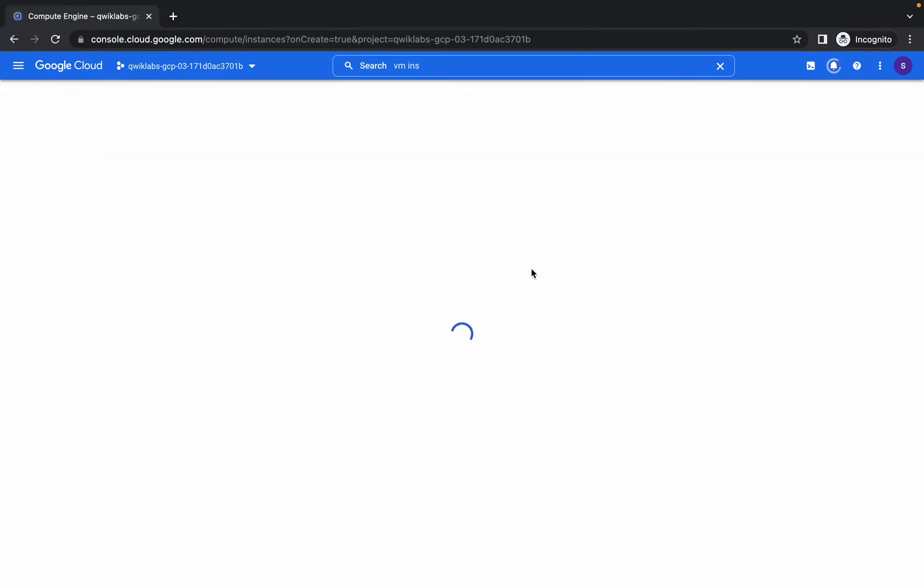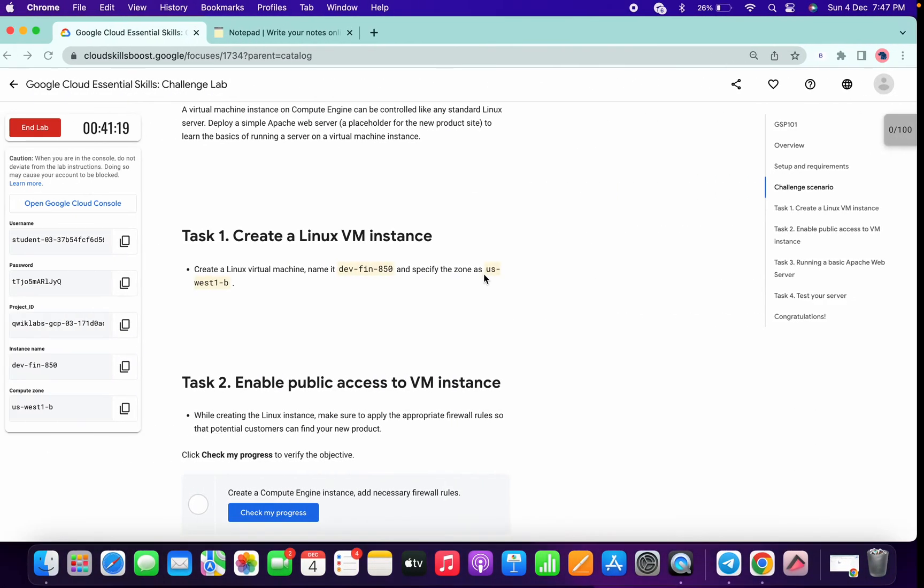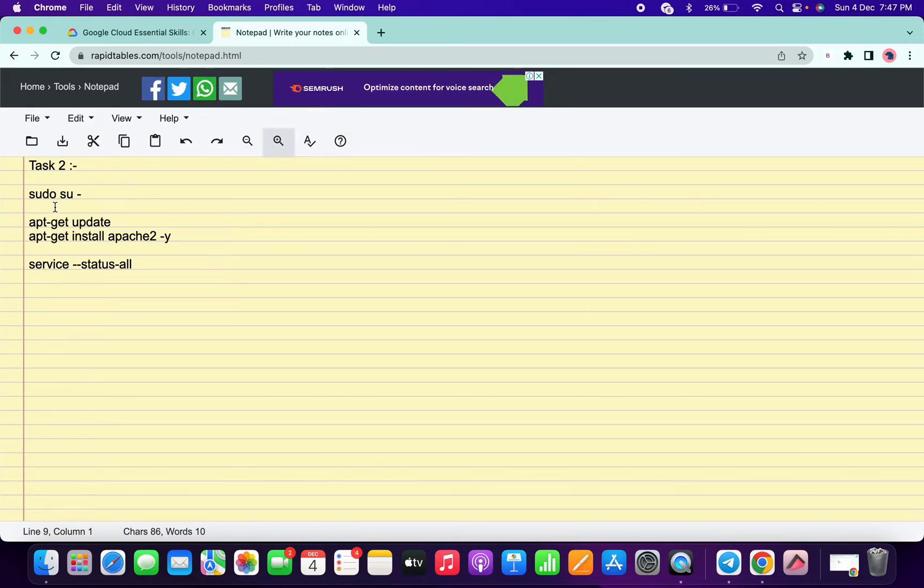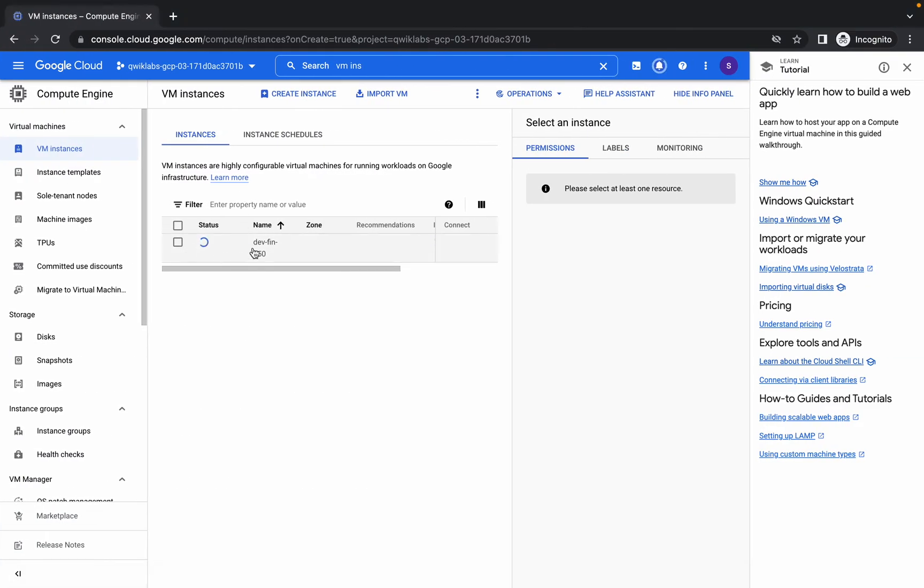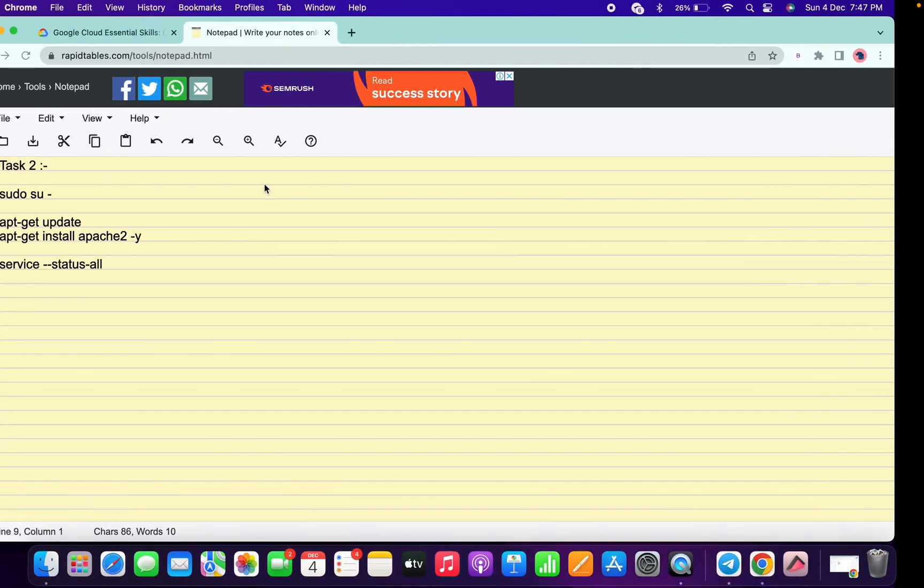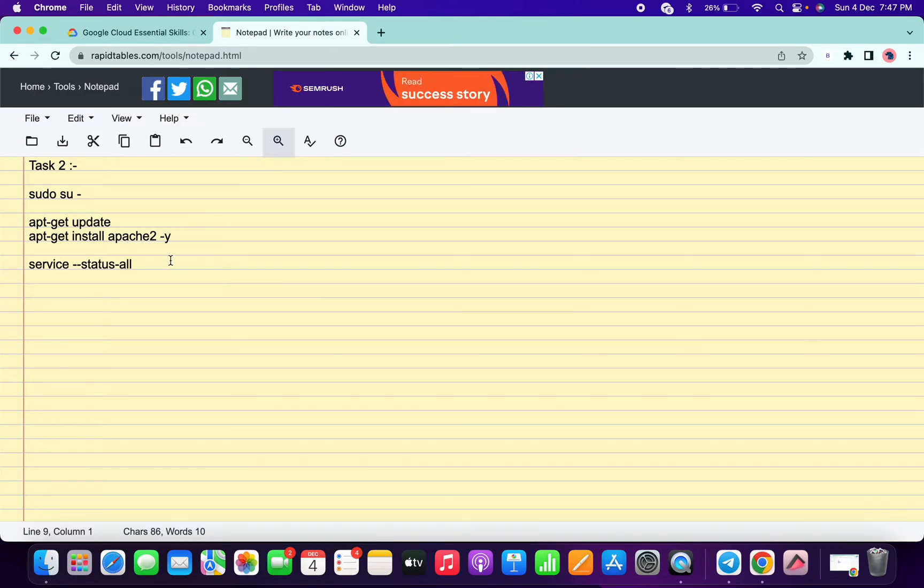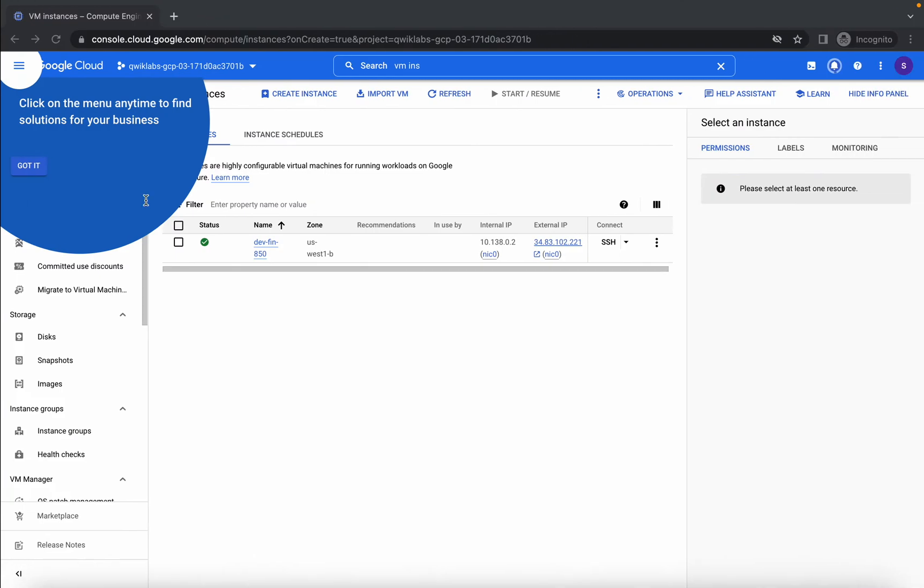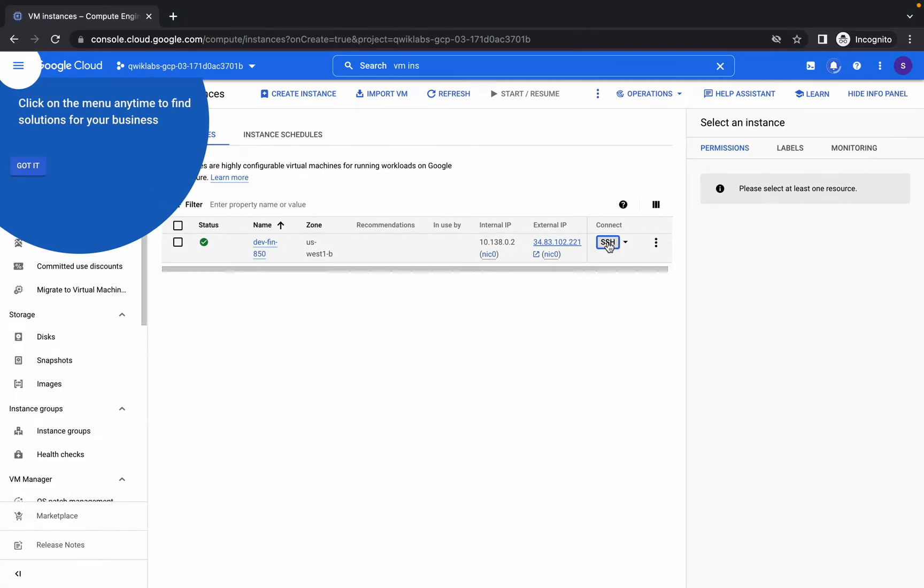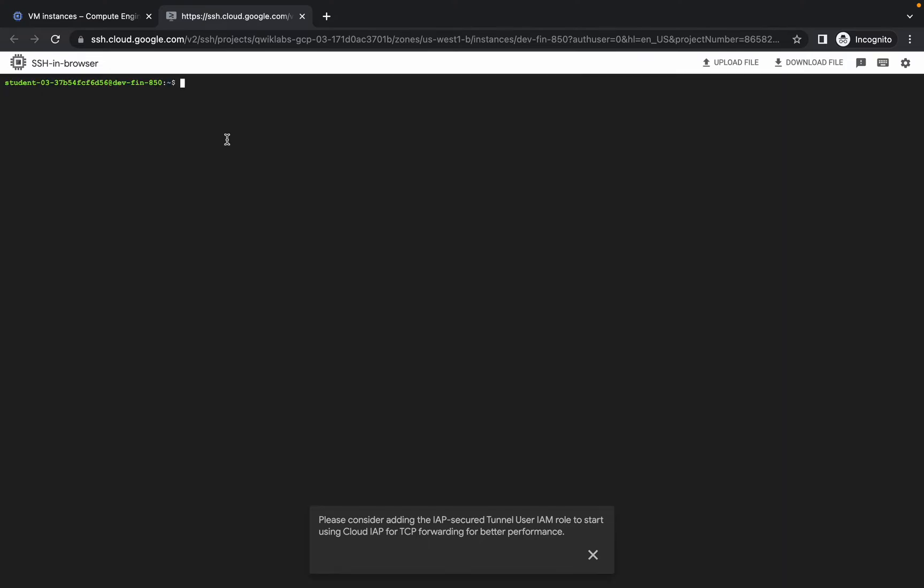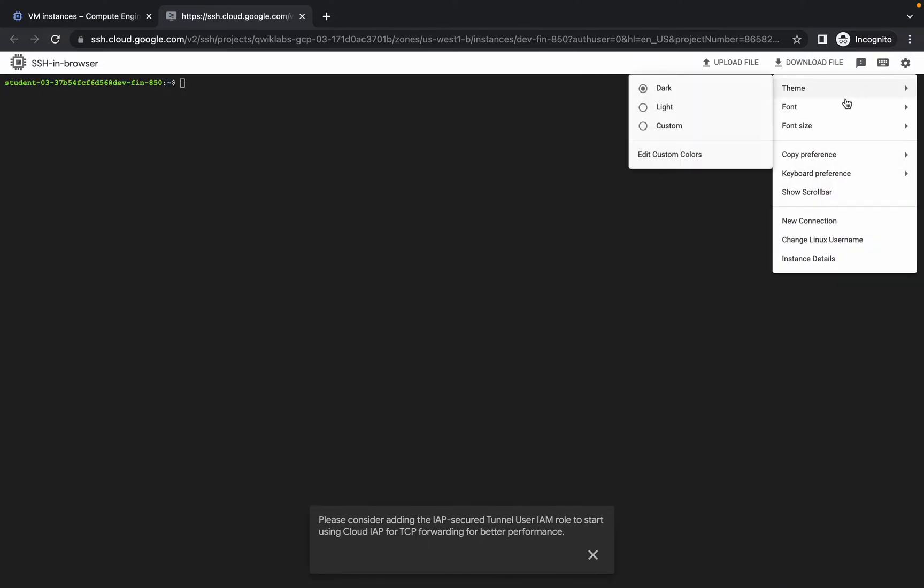Now once you're done with that, we need to run these commands in our virtual machine. And this command will be present in the description box of the lab, so from there you can copy those commands. Okay, first of all just copy the first one. Now click on the SSH button. It will take few seconds to establish a connection, so just wait for that.